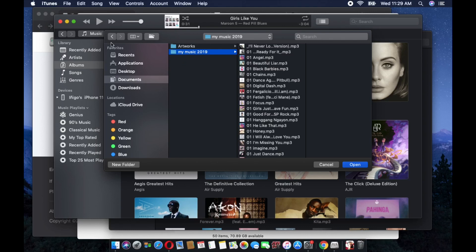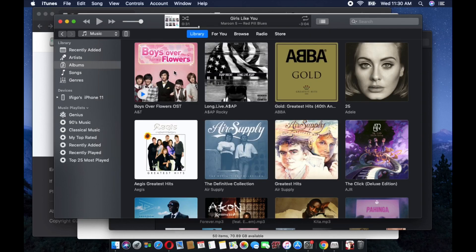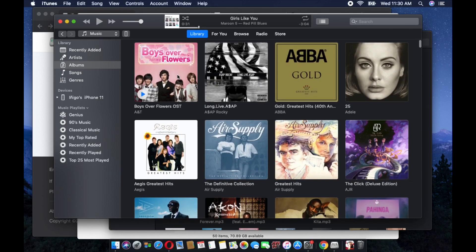Basically, what will happen is all these songs under this folder, my Music 2019, will be copied directly to your iTunes software, iTunes app on your MacBook. So this is how it works. You can see that the songs that I have from my iPhone 11 were successfully transferred to my iTunes on my MacBook Pro.